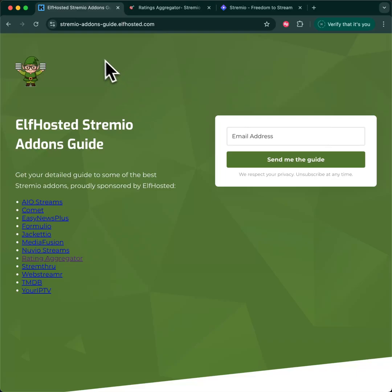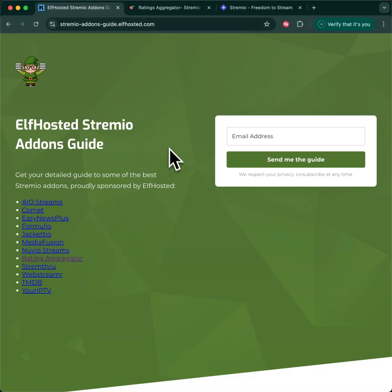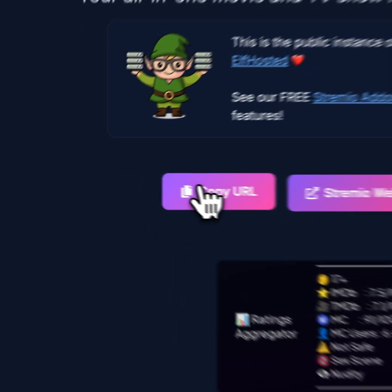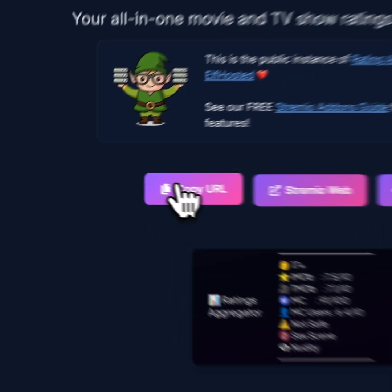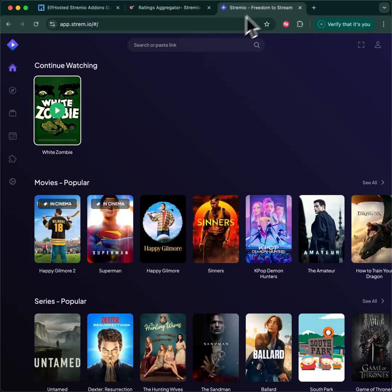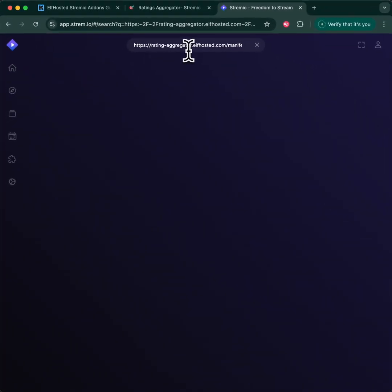To start off with, go to stremyoaddonsguide.elfhosted.com and launch Ratings Aggregator. This takes you to the configure page. Either of these buttons will work. In this example, I'm going to copy the URL, take it to Stremio, and paste it in as a search parameter.